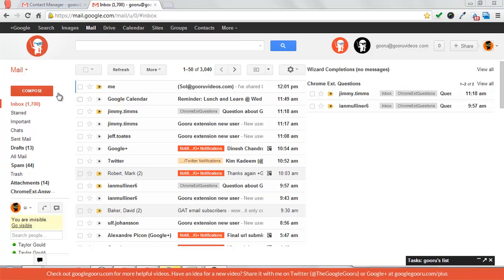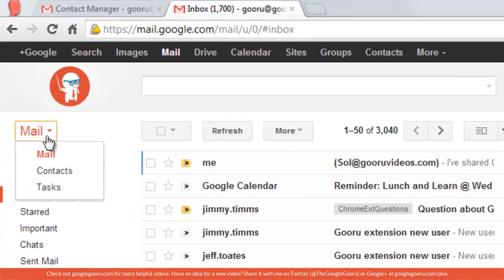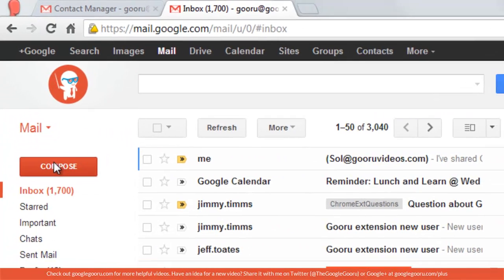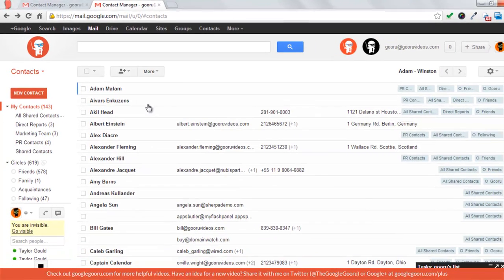Right now I'm in my inbox and I'm going to start off by clicking on the mail button on the top left and then going to contacts. Then it will bring me to the page with all my contacts.